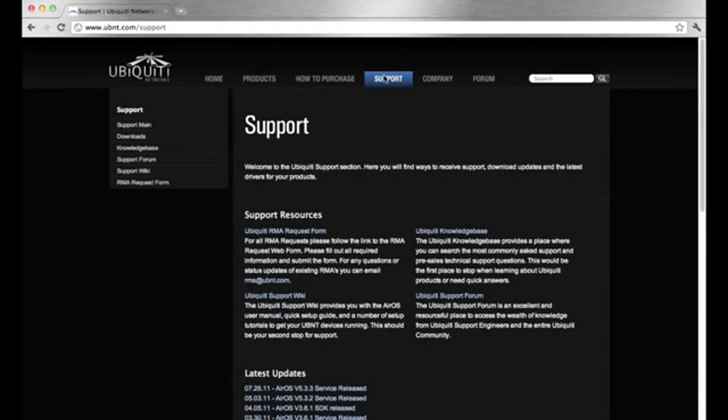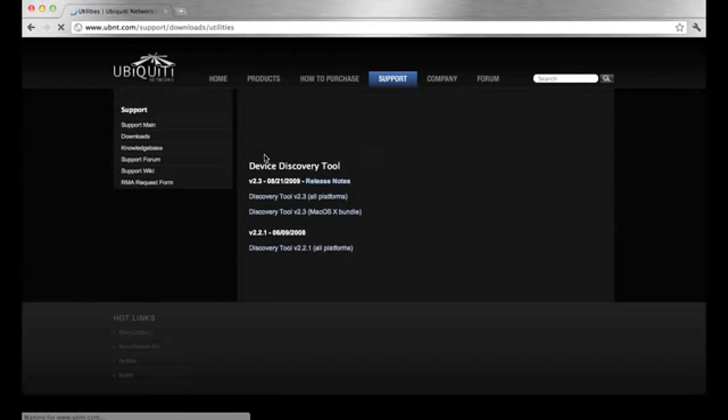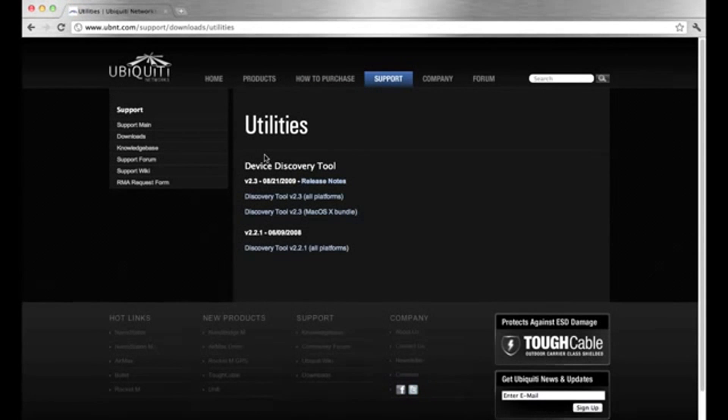Then, under downloads, select utilities. Download the discovery tool for all platforms.